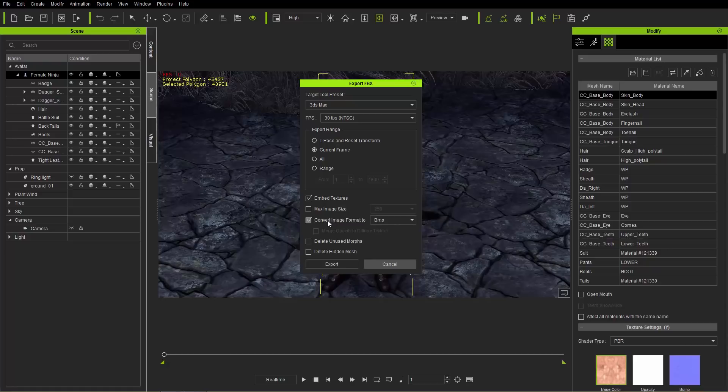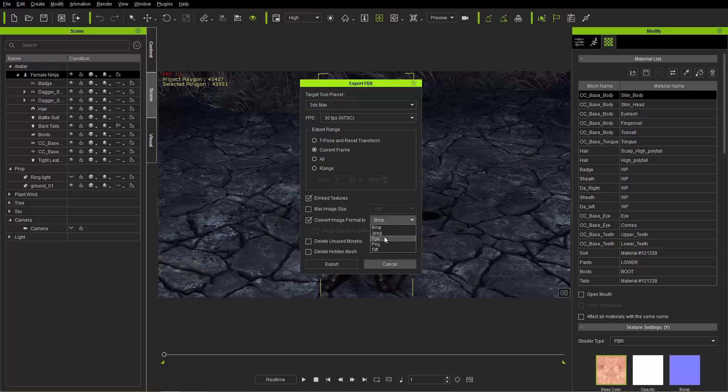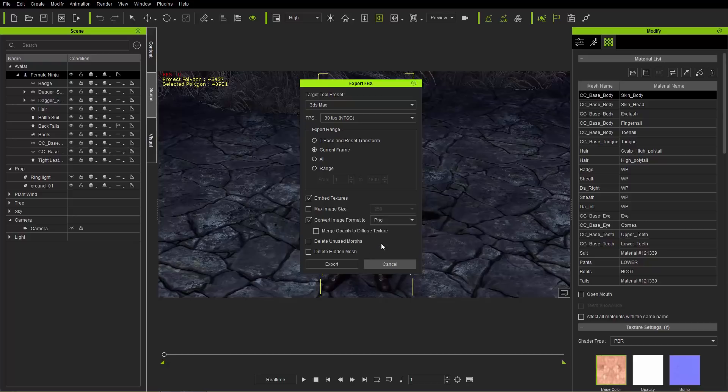However, we also have the option here for Convert Image Format. So we can select this and convert the texture files for our FBX to any image format we want, BMP, JPEG, Targa, PNG, and TIFF files. However, you can see that this option below, Merge Opacity to Diffuse Texture, this will only be available if you choose Targa or PNG. Any of the other options, like JPEG, it won't become available, or BMP, it won't become available.